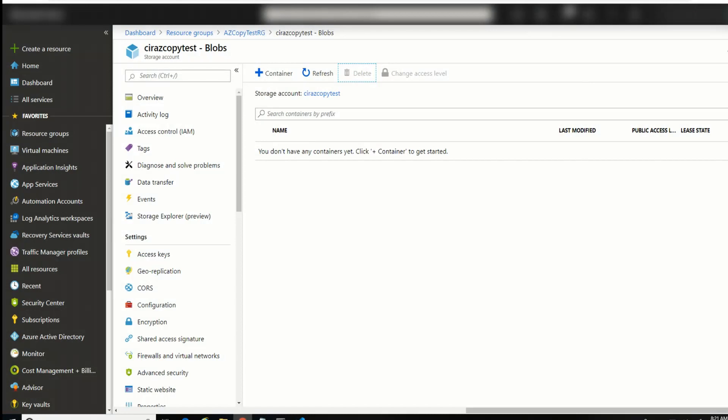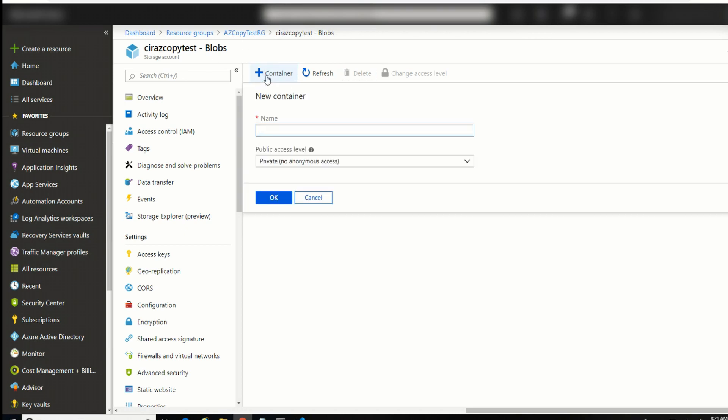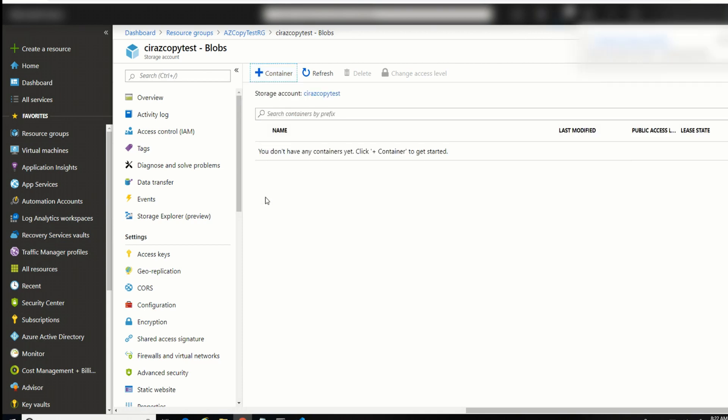Okay, enough of me yapping, let's get into the demo. Buckle up everyone, it's demo time. I'm going to start out in my Azure storage account, and I'm going to create a Blob container. This is going to be the destination target for the sync operation. I'll give this the name CIRAZCopySyncTest and leave it private. Click OK, and now we have it created.